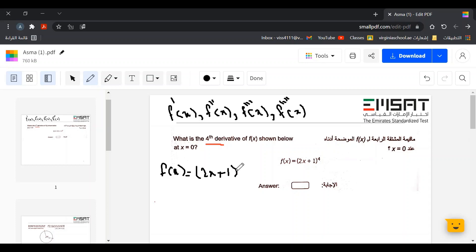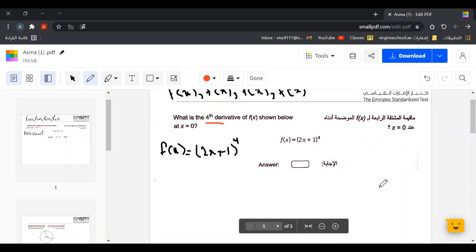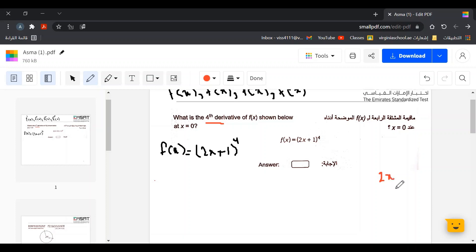As we can see in the formula, we have a function inside a larger function, so we are going to use the chain rule. The chain rule says: derivative of the outside function, leaving the inside function alone, then times the derivative of the inside function. We also have a power, so we use the power rule — for example, 2x to the power of 3 gives 3 times 2 equals 6, then 3 minus 1 equals 2.